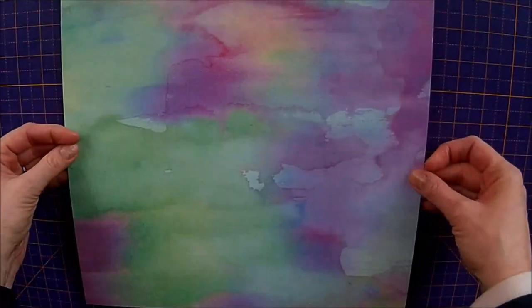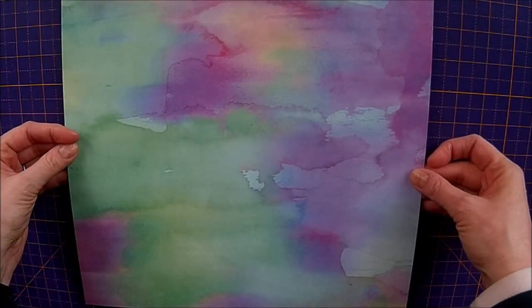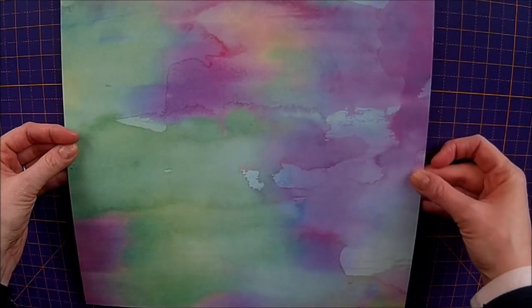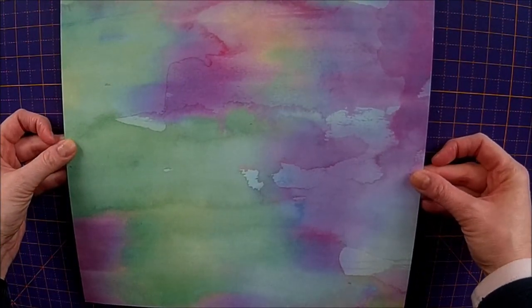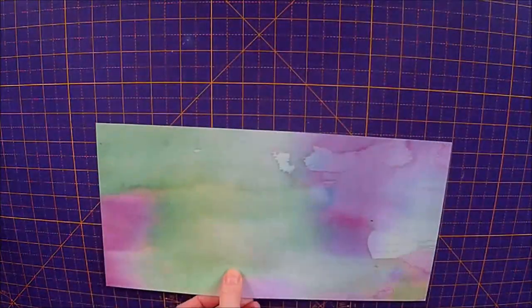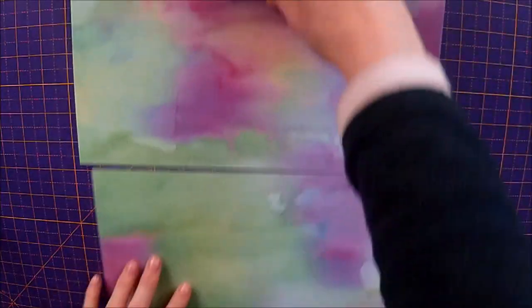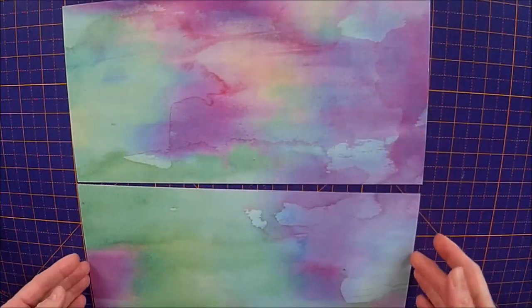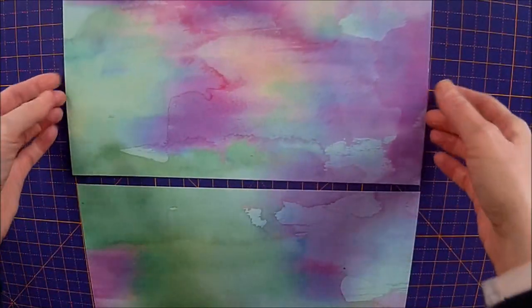So what you want to do is, you want to cut this in half, so you end up with two that are 6x12. Here we go, two pieces that are 6x12.